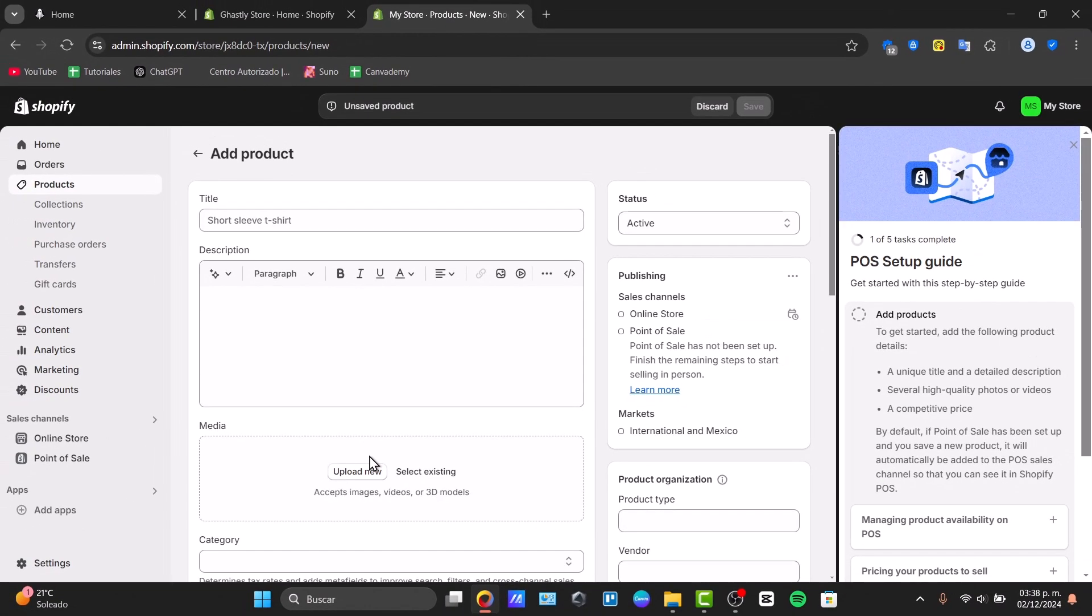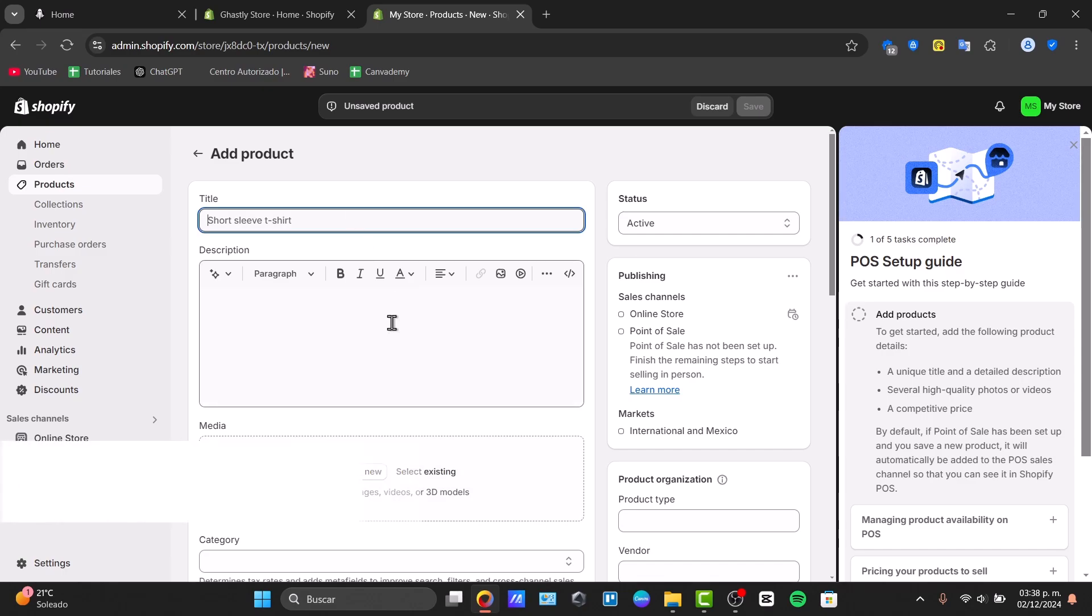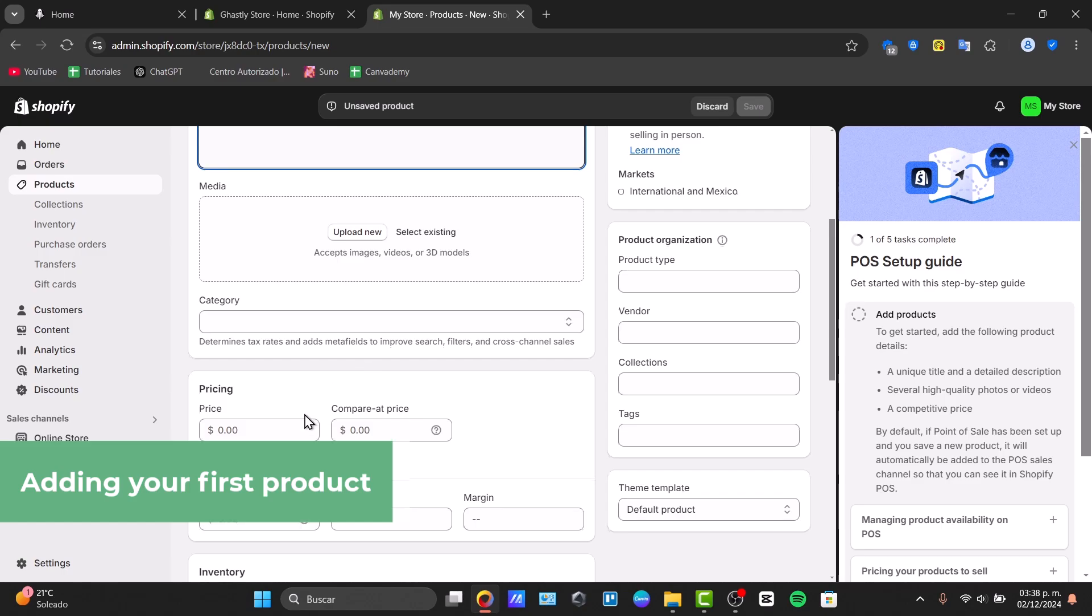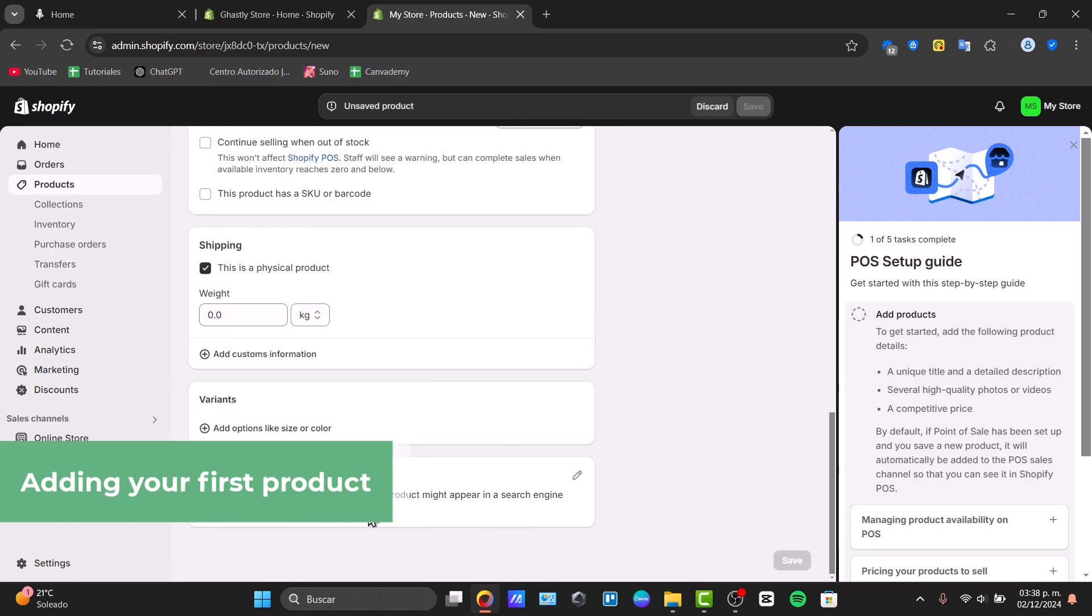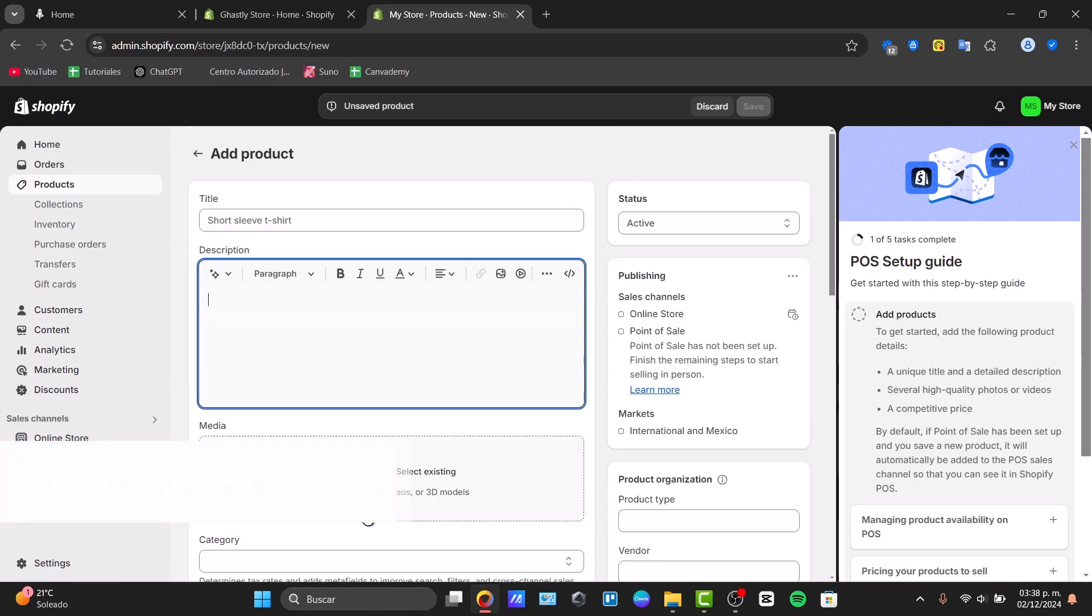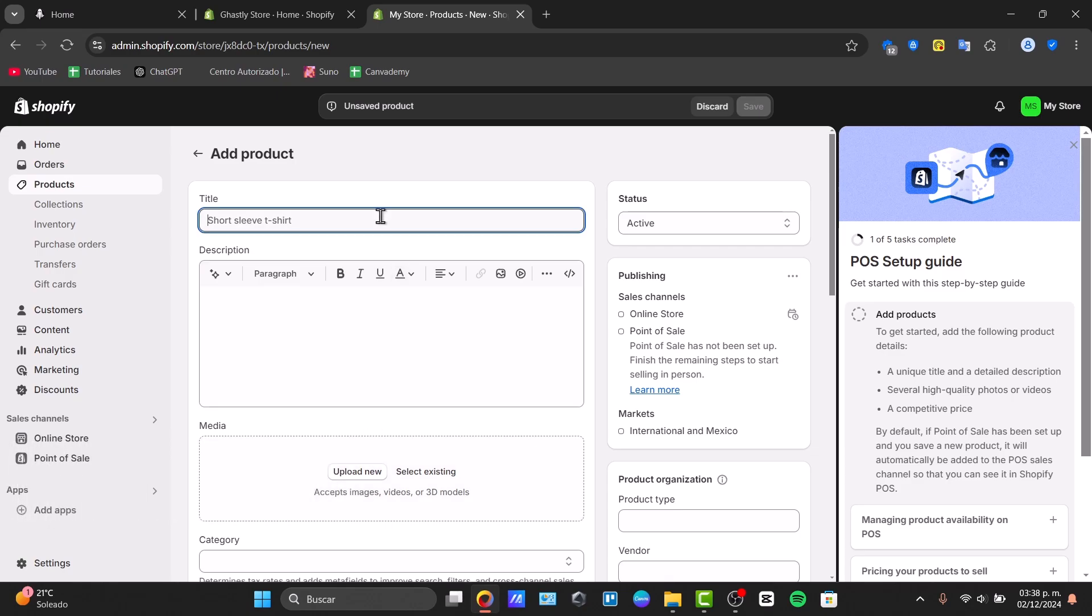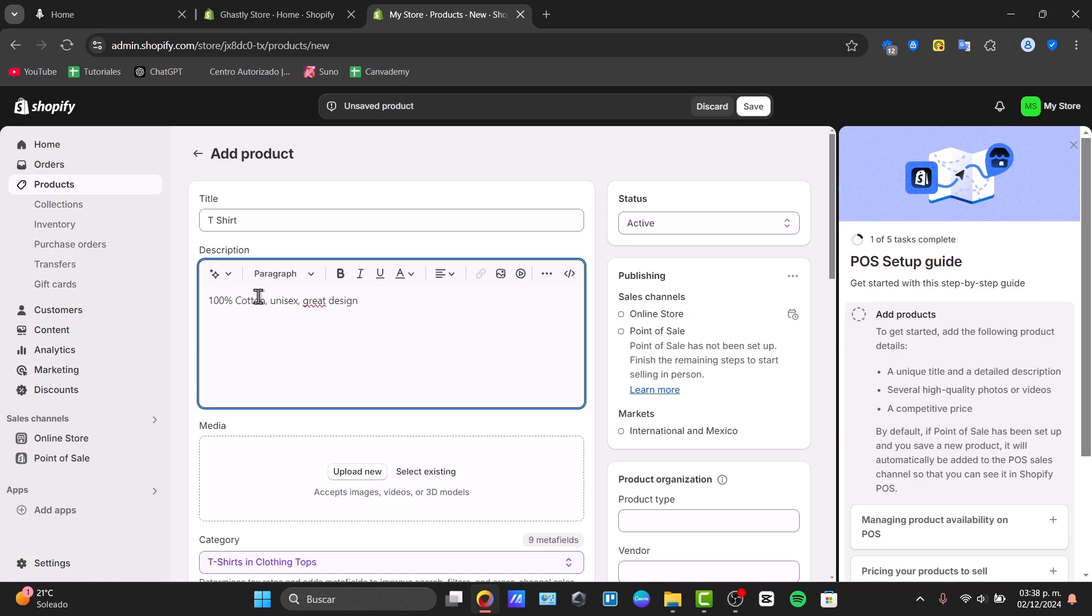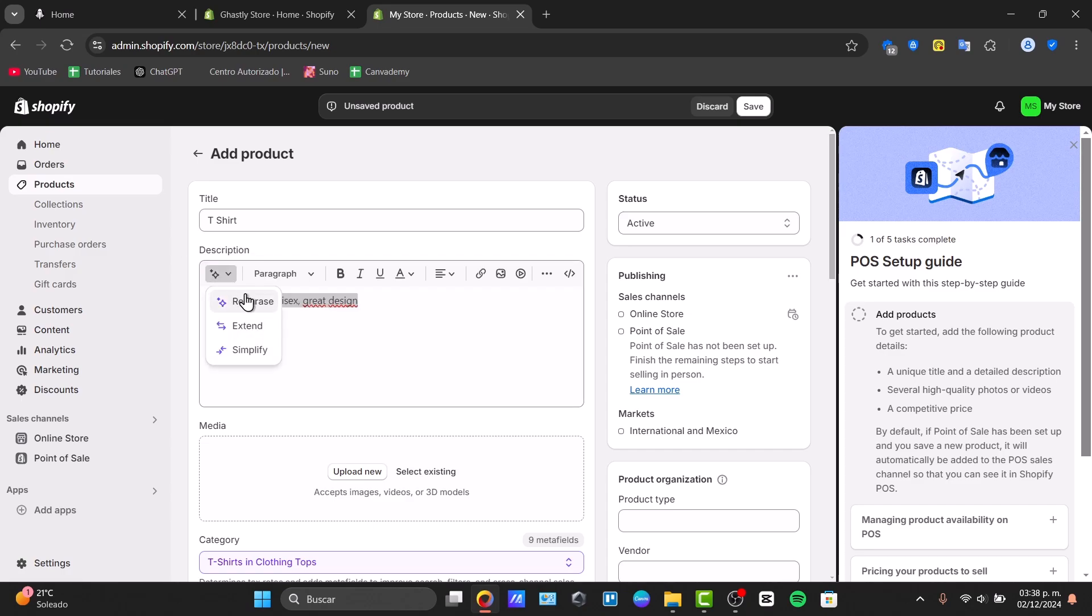Now here what we can do is add the title, the description, the media, the category, the pricing, the inventory, the shipping, the variants and much more. I'm going to create one product as an example. Let's say that I have my first t-shirt. Description: 100% cotton, unisex, and great design. Now with these two elements I have access to generate and choose to extend or simplify. If I choose to rephrase selected text, the artificial intelligence is going to help me make a description more expert.